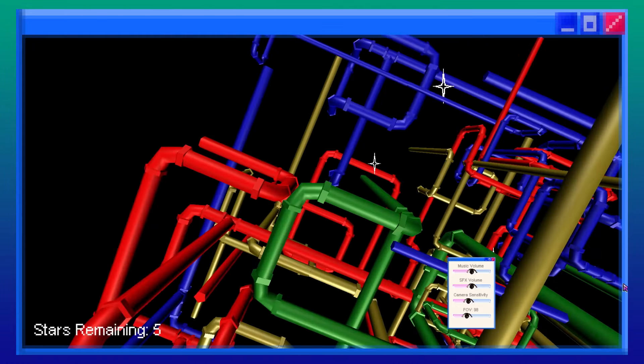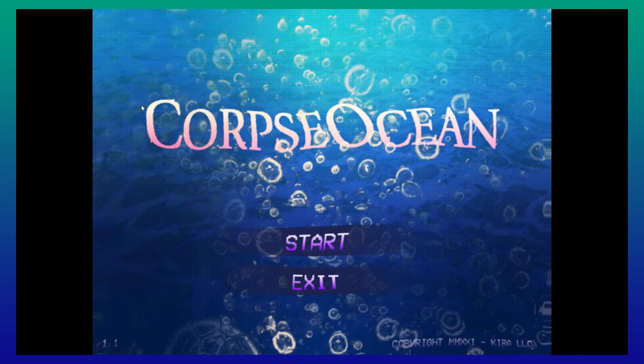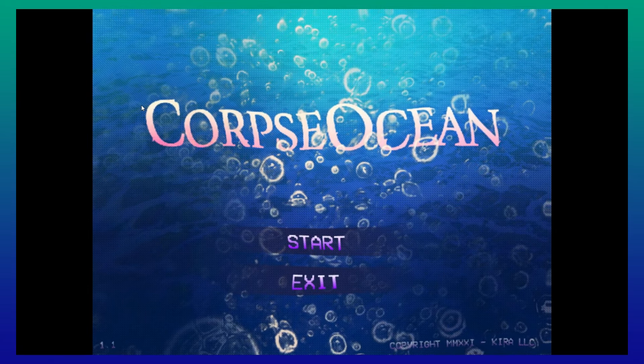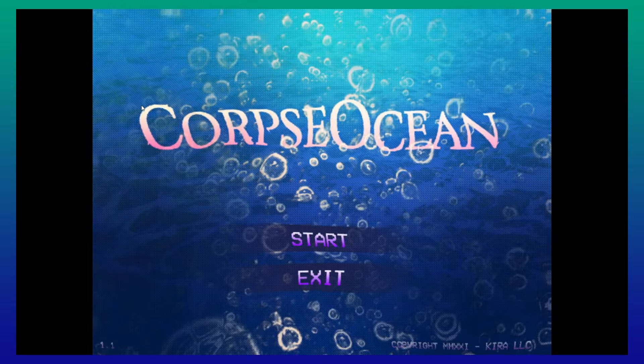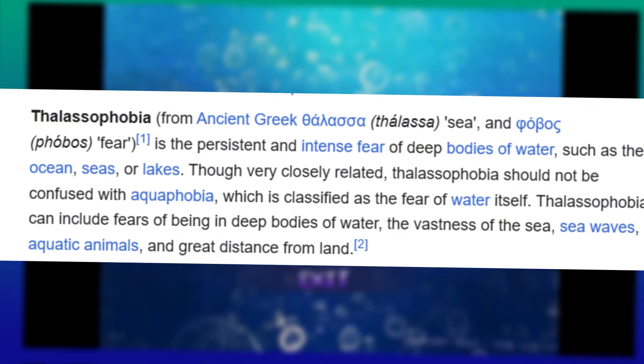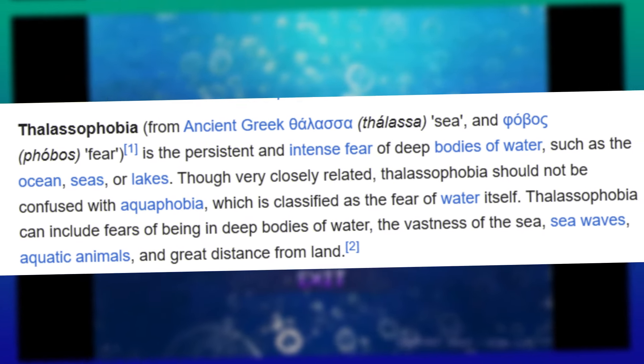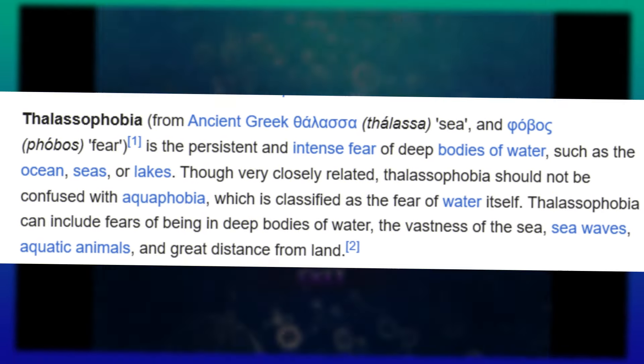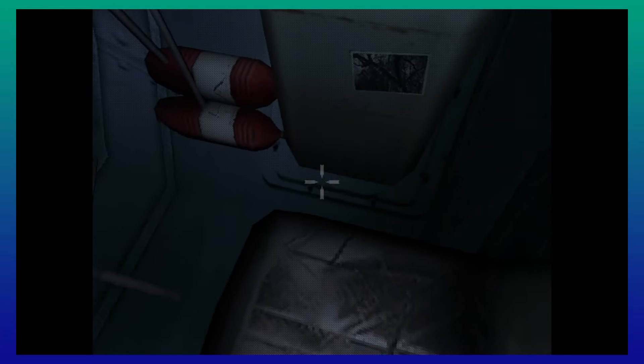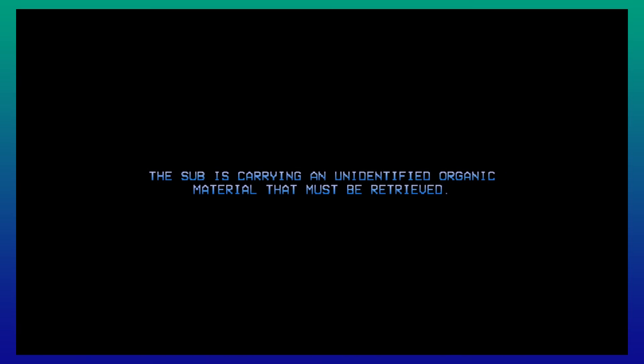Now, onto the much creepier game, Corpse Ocean. Corpse Ocean is a game on itch.io capitalizing on how terrified I am of the ocean. The word thalassophobia means fear of the deep ocean. This game perfectly exemplifies that in one of the best ways possible. The game starts with a message. On August 9th, 1989, an experimental navy sub went missing in the Sargasso Sea. Three weeks later, it was reportedly found by divers from Puerto Rico. The sub is carrying unidentified organic material that must be retrieved. That's where we come in.